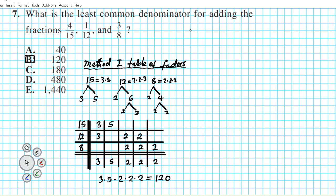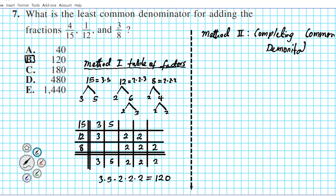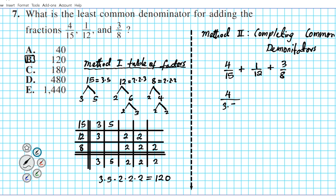Another way to find the LCD is using the method of completing common denominators. This is much more applicable — you can apply this to more advanced problems like dealing with rational expressions when adding or subtracting. So let's look at method two: completing common denominators. We're adding four over fifteen, one over twelve, and three over eight. What we're going to do first is express just the denominators as a product of primes. Fifteen in prime factor decomposition form is three times five — we already used a factor tree to show that.